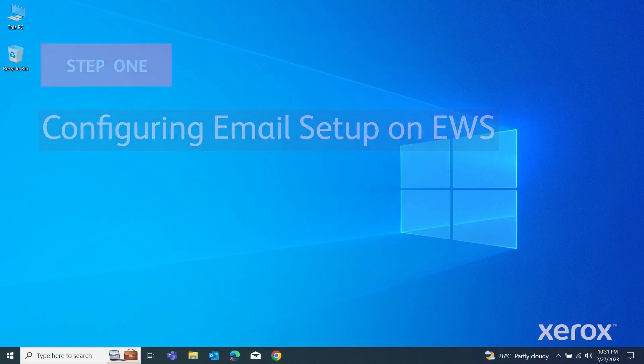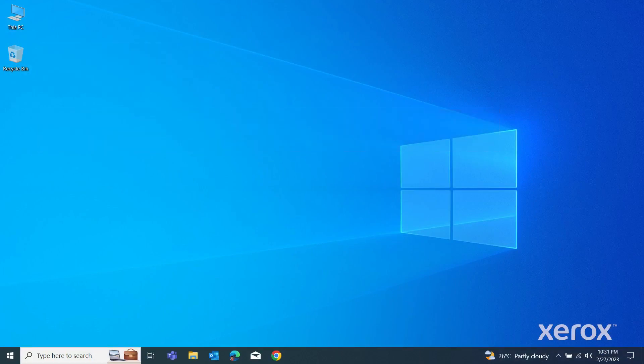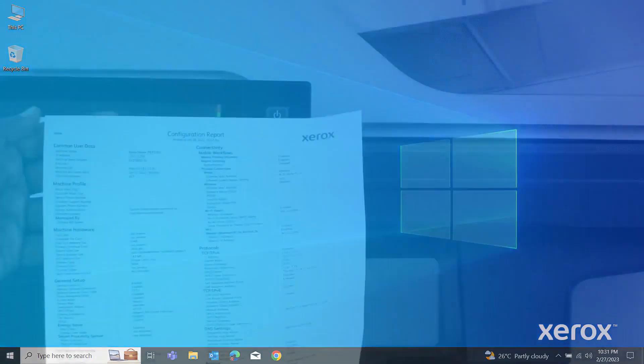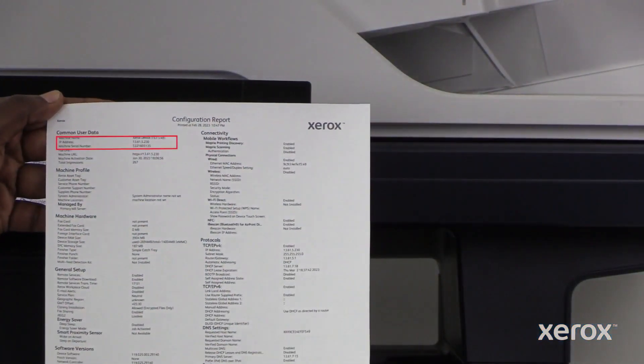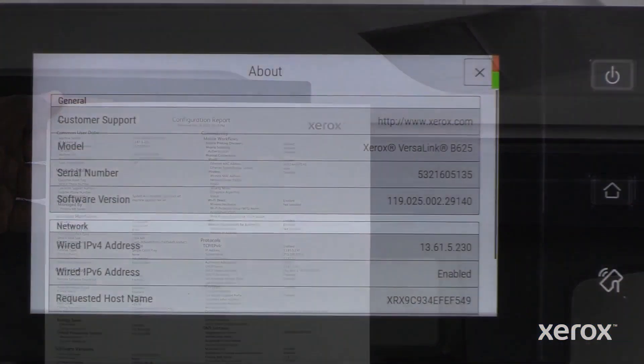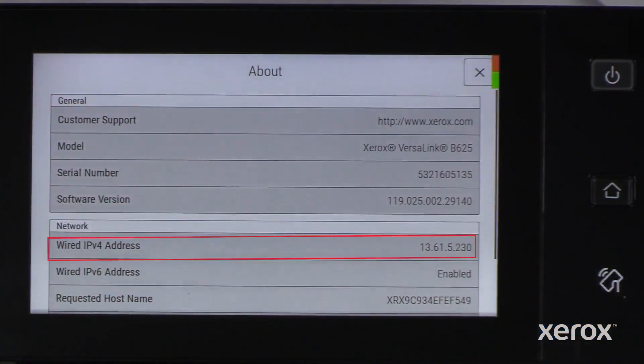Open your browser and type the printer's IP address. The address is found on the configuration report or the control panel screen.